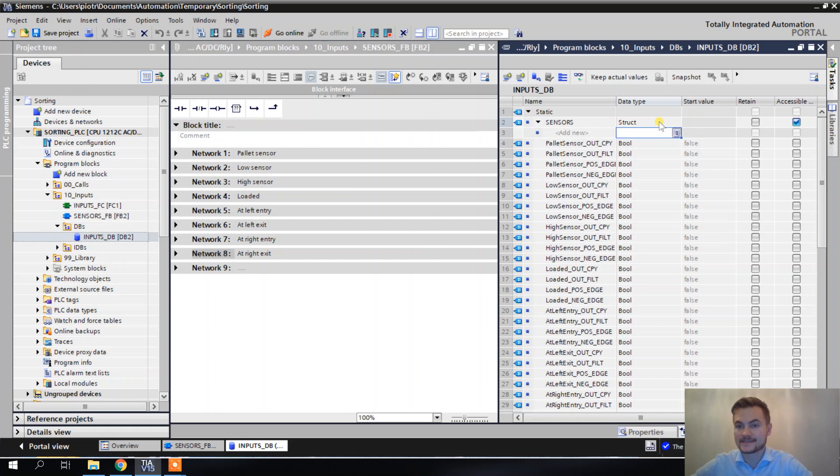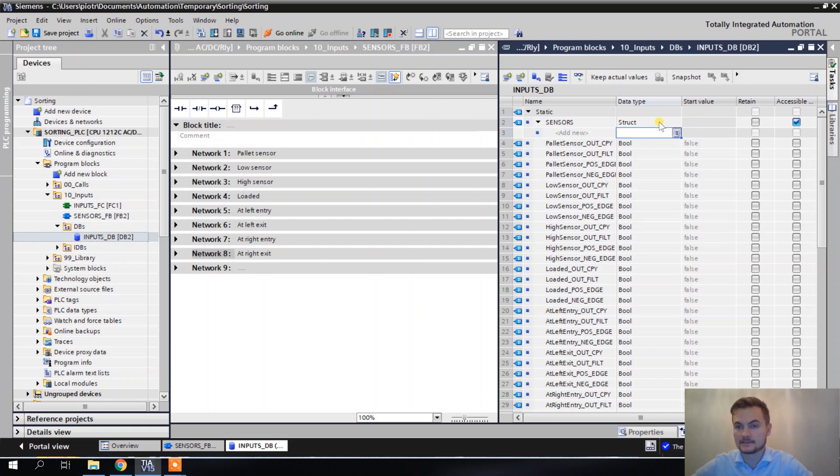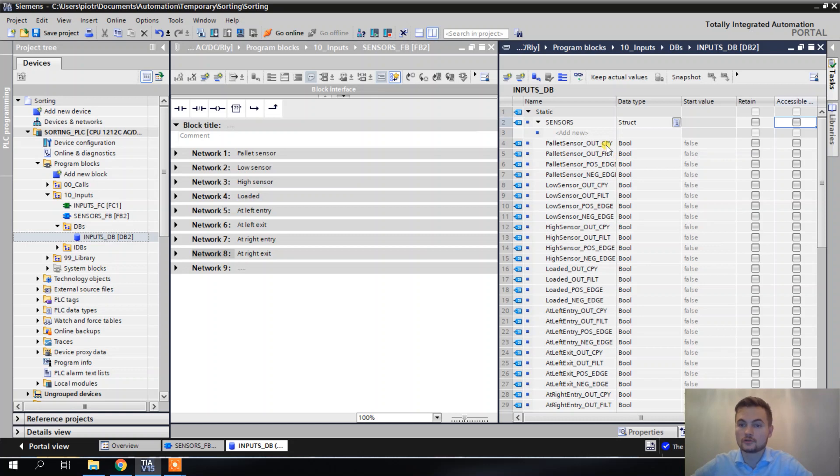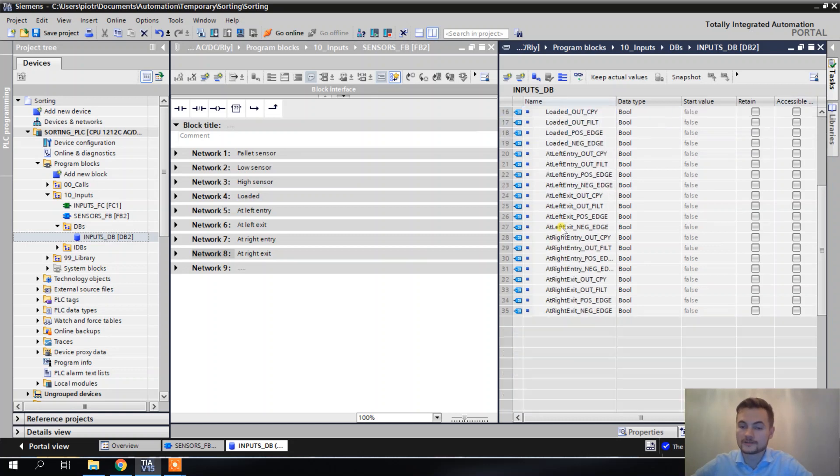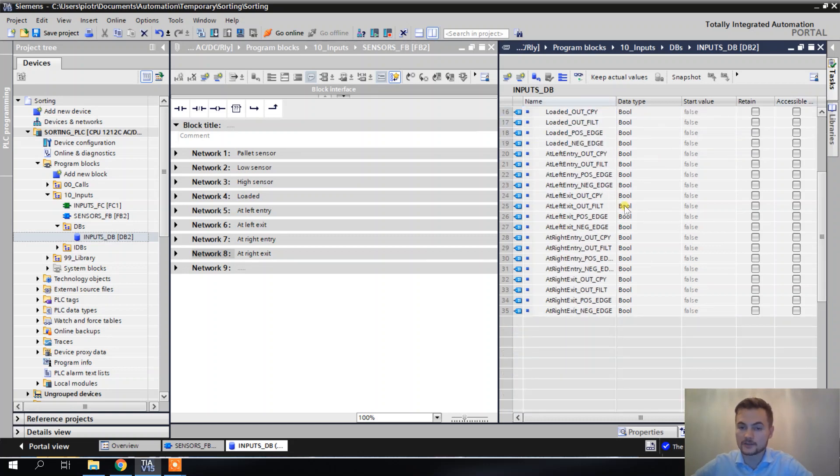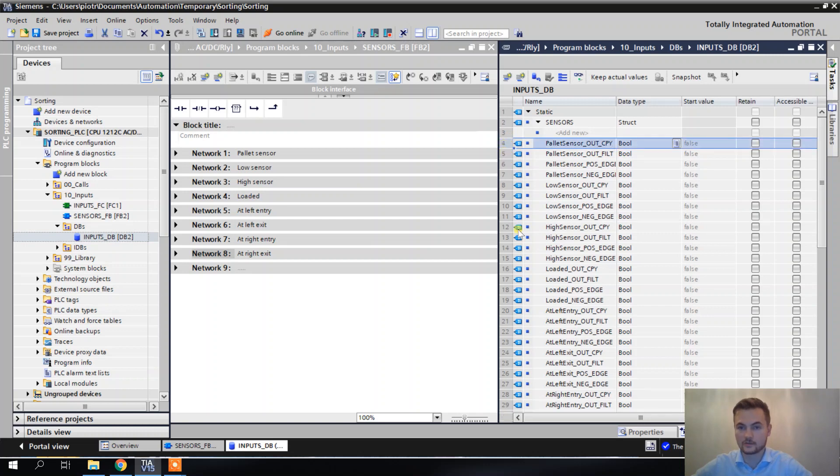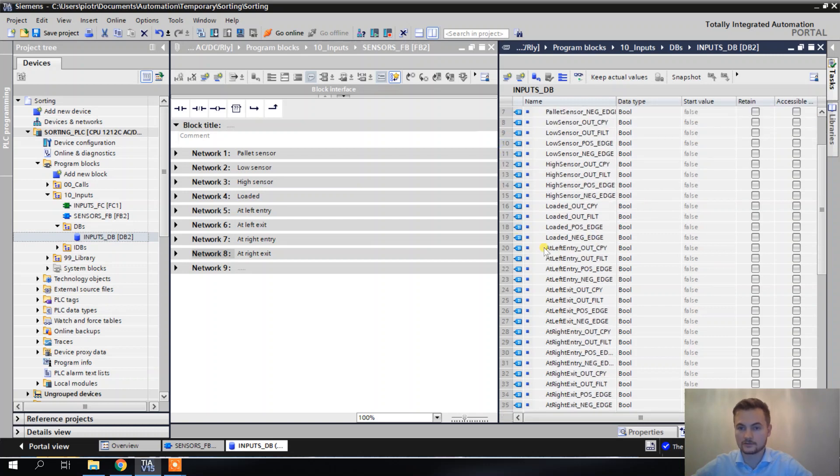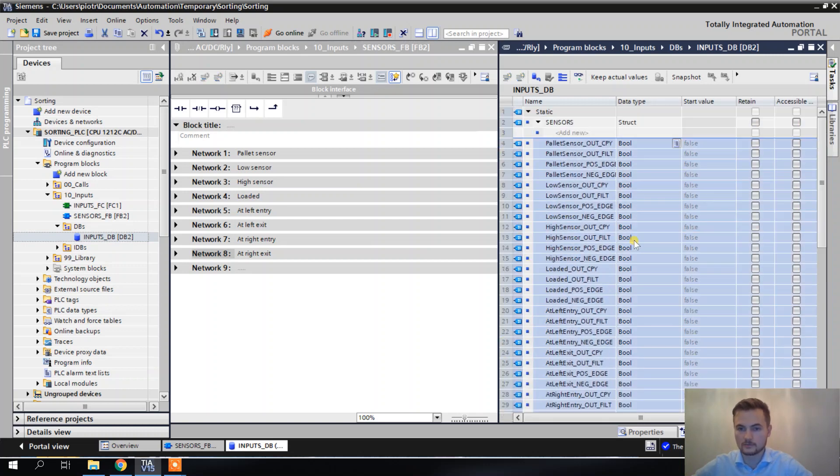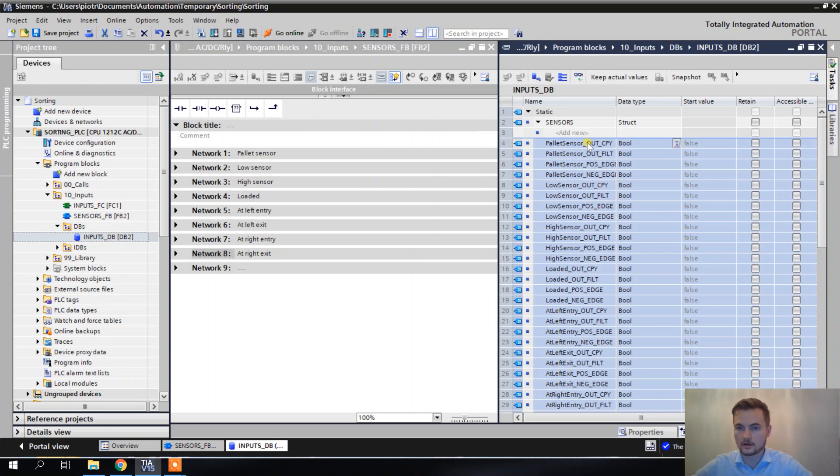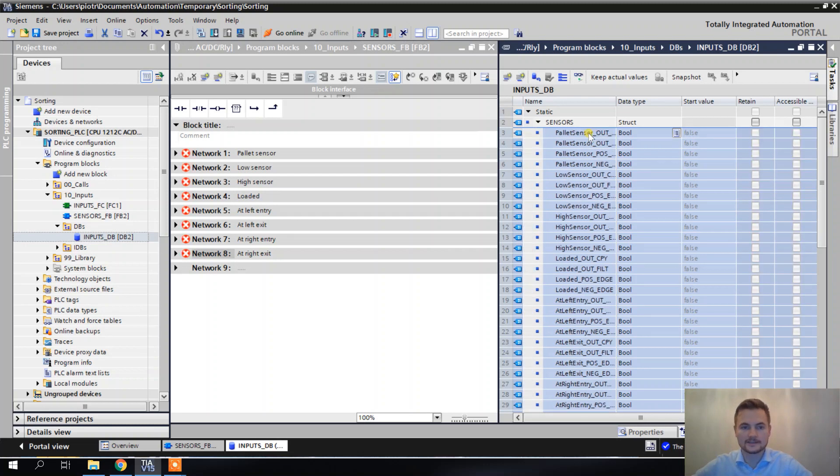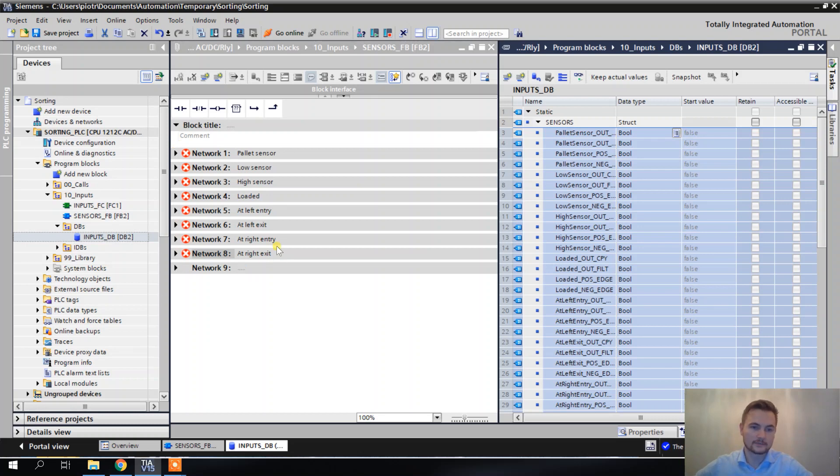Now we have to put all that we have here inside of this structure. I'm just going to mark all of them and put them inside of this structure. And now you see, all these networks got red.